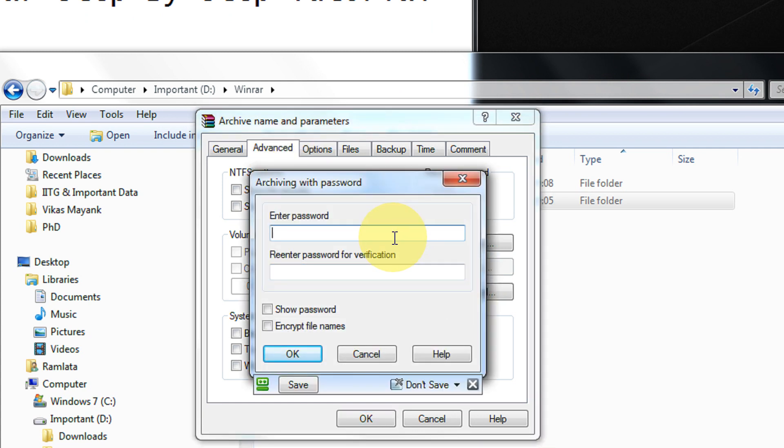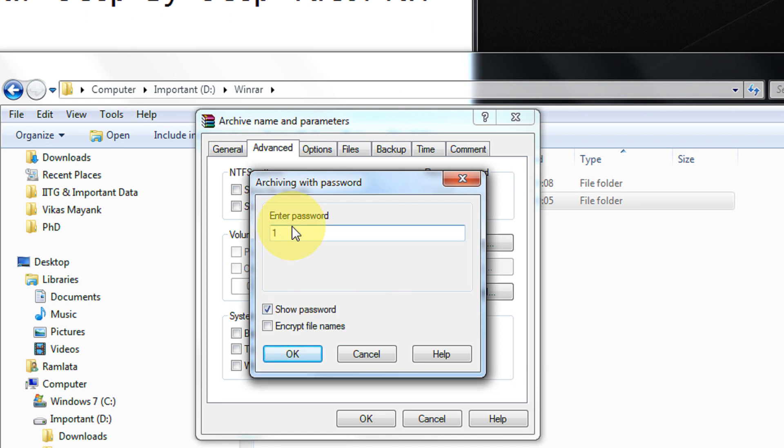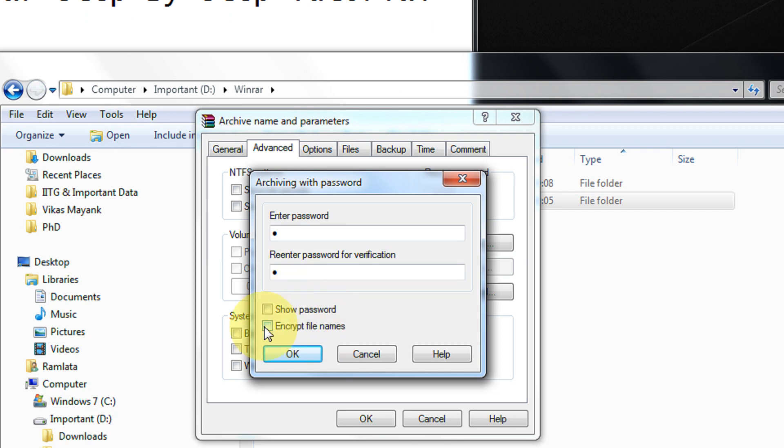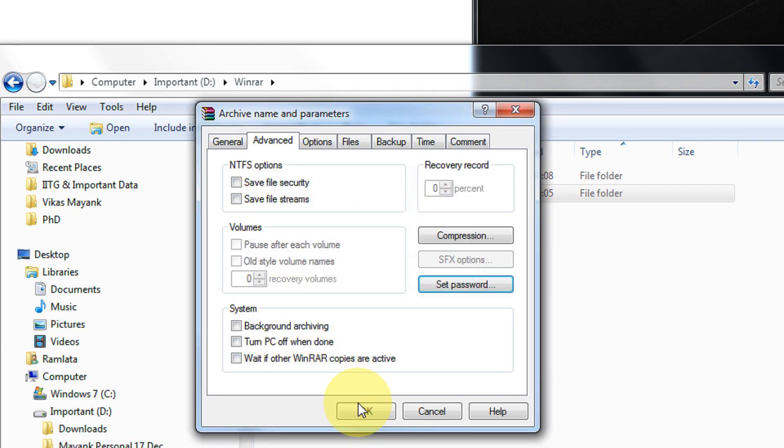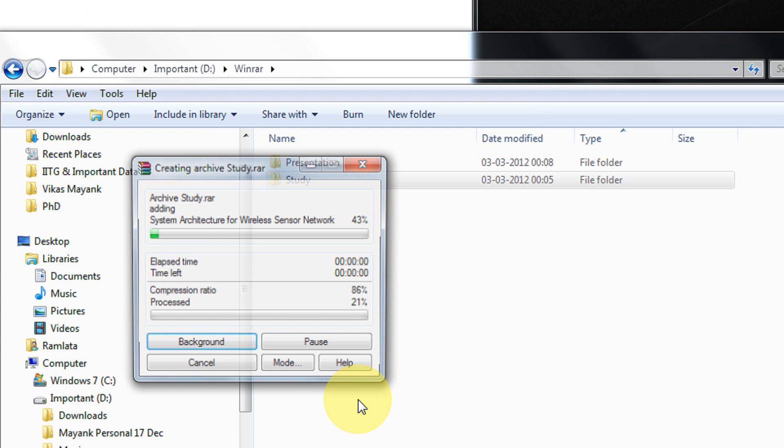I am just giving numeric 1 to confirm. I am showing you the password. In the coming part, I will show you what is the meaning of encrypt file names. I am not taking it currently. I am just clicking OK and OK.